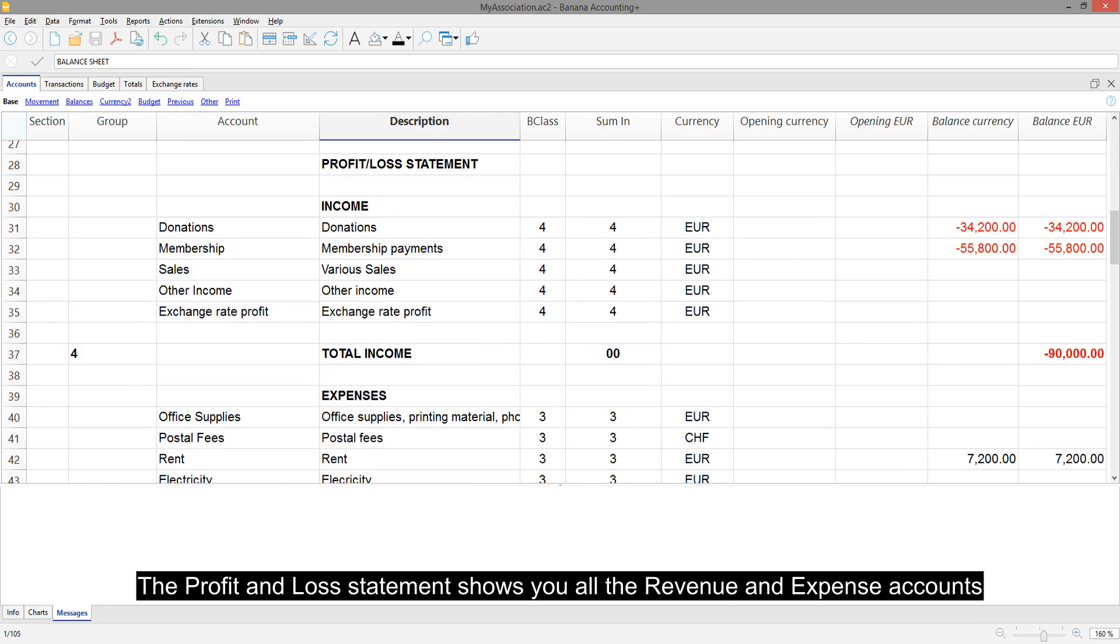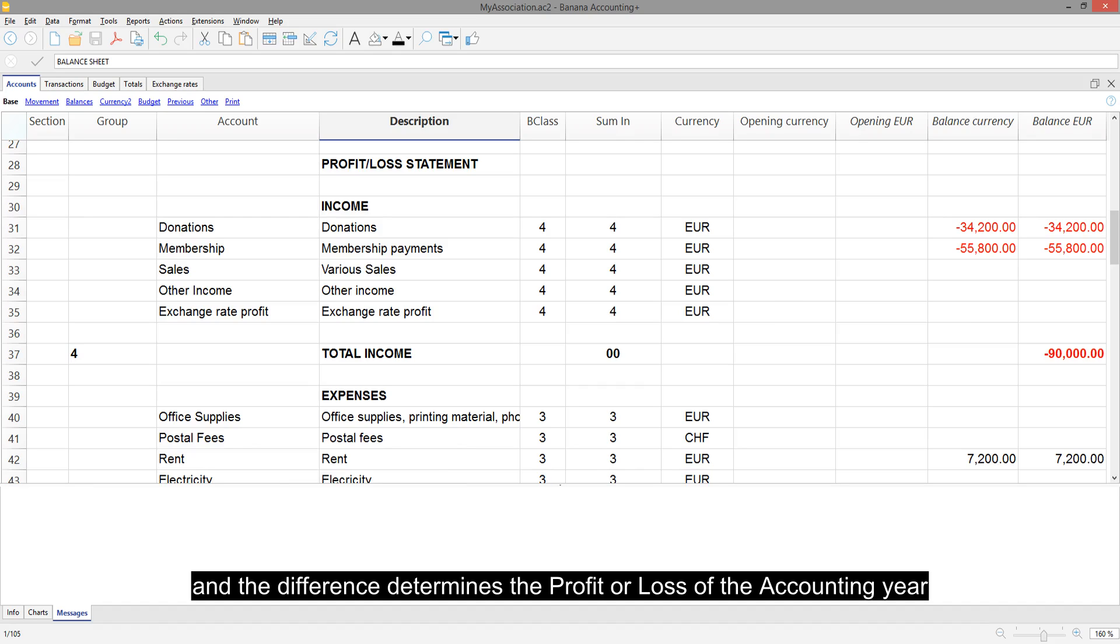The profit and loss statement shows you all the revenue and expense accounts, and the difference determines the profit or loss of the accounting year.